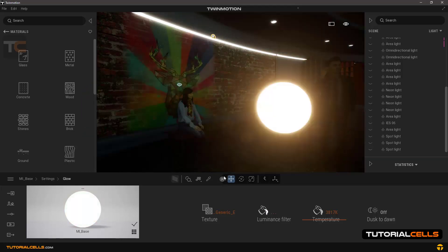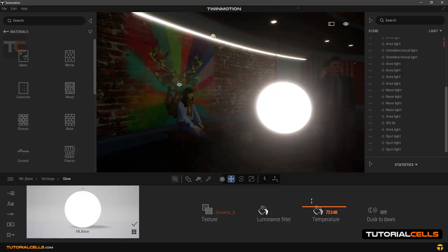At the temperature setting, you can change the amount of cold or warm color, blue or red.